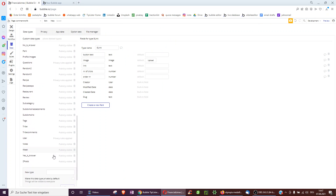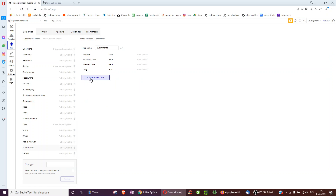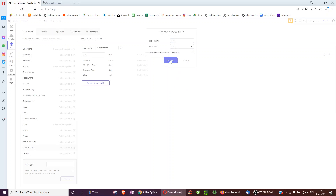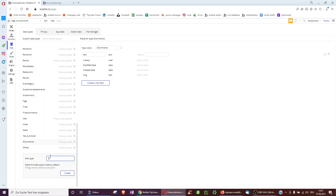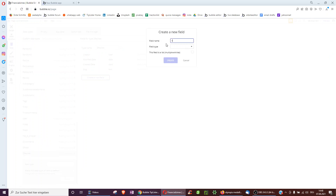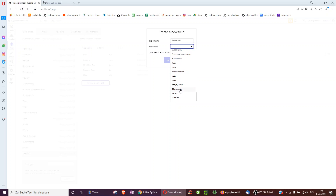First, create new database entries. We have comments — we'll call them z-comments. Each comment will have a text. And each comment will also have a list of replies, so we need to create a replies table called z-replies. Each reply has a text and has a comment associated with it — z for z-comments.